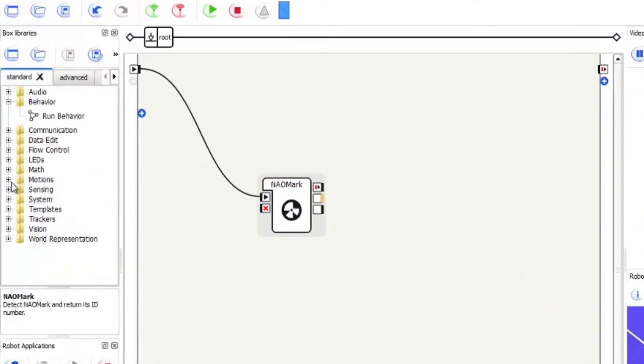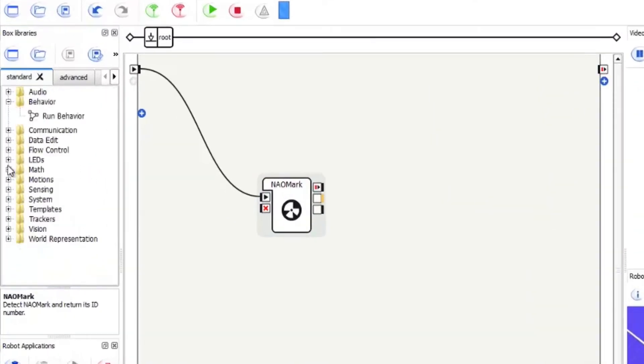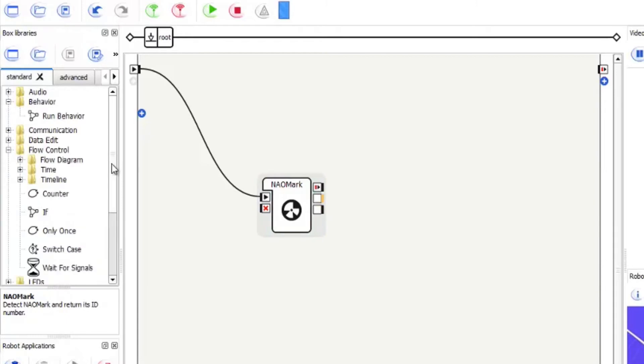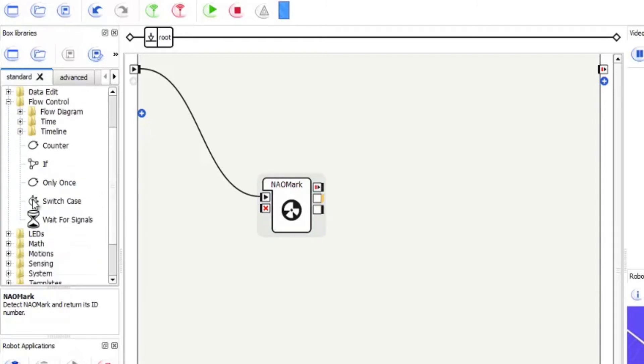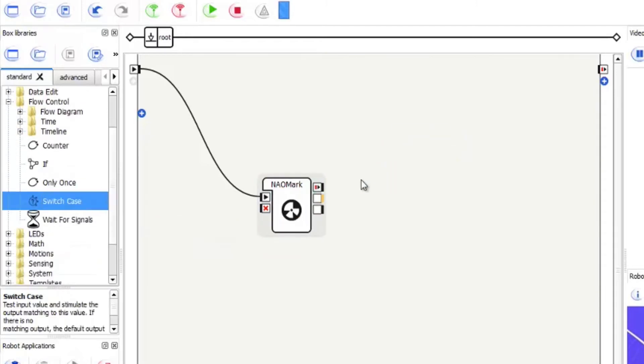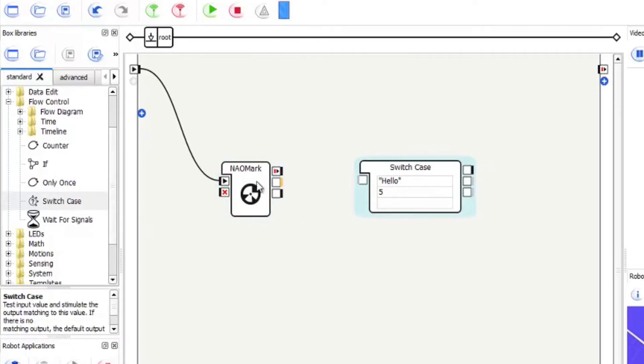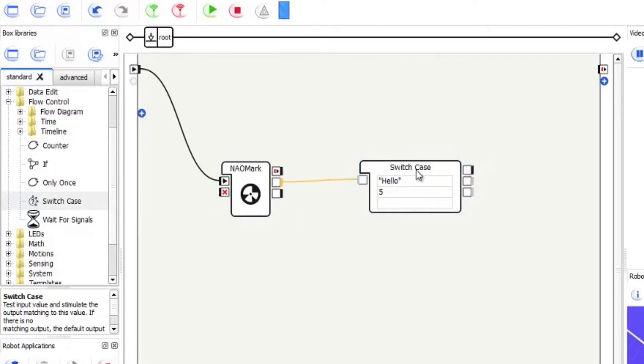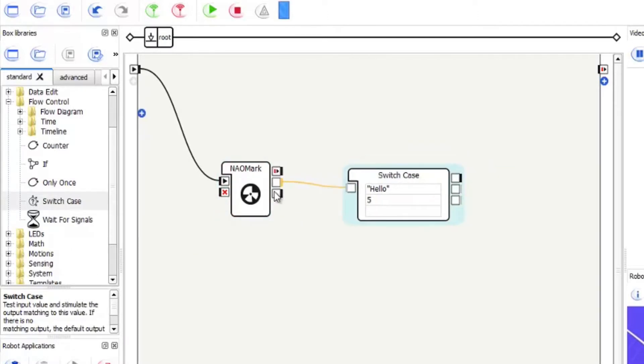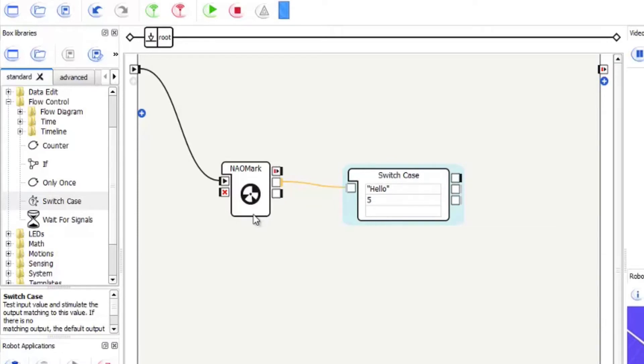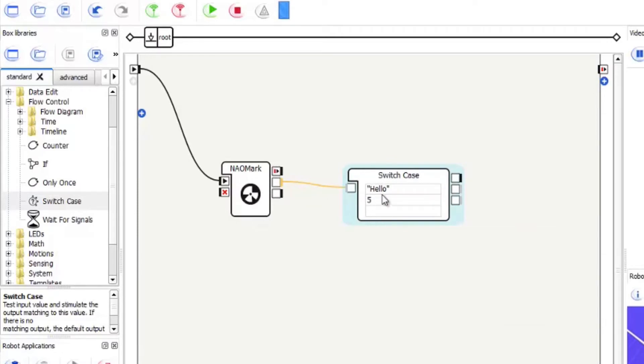So if we go and get the switch case box which is in the flow control and flow and we drag in a switch case. Now if we connect it up. So as we all know the switch case will separate whatever the output of the NAO marker is giving us.